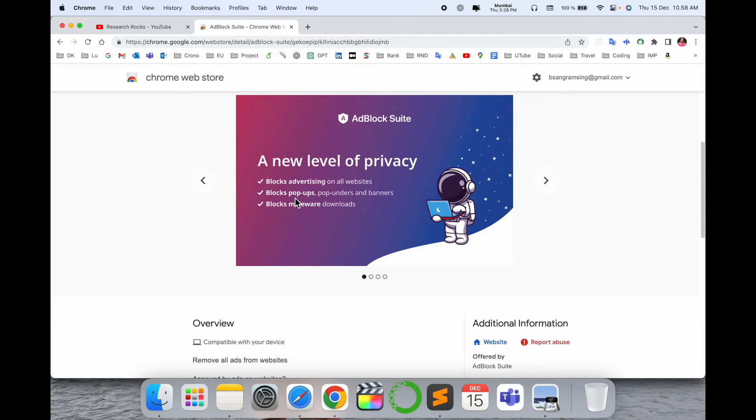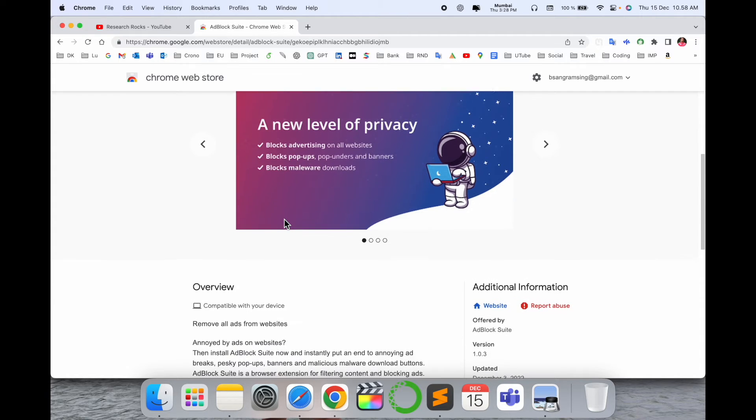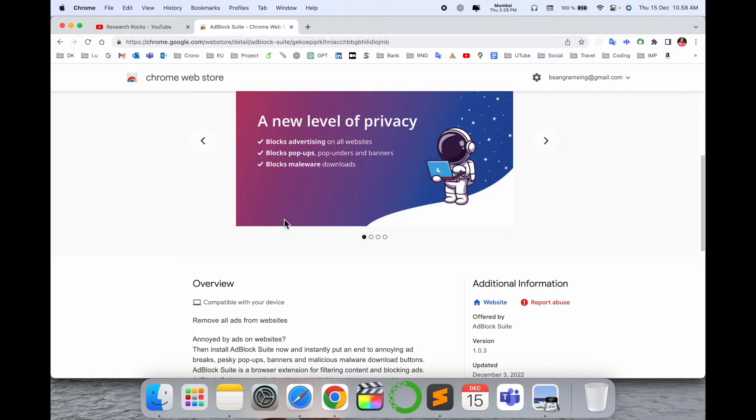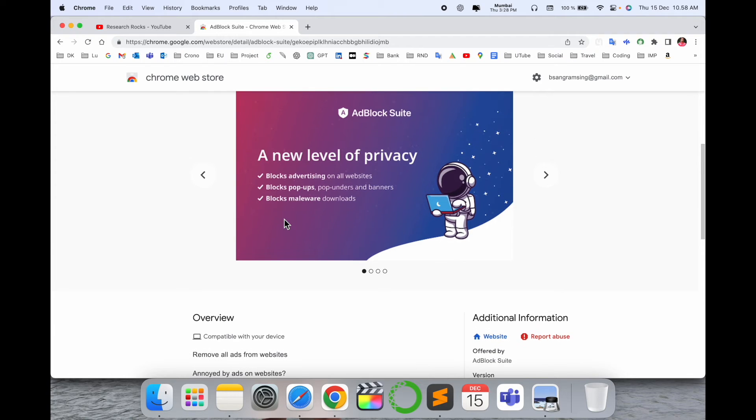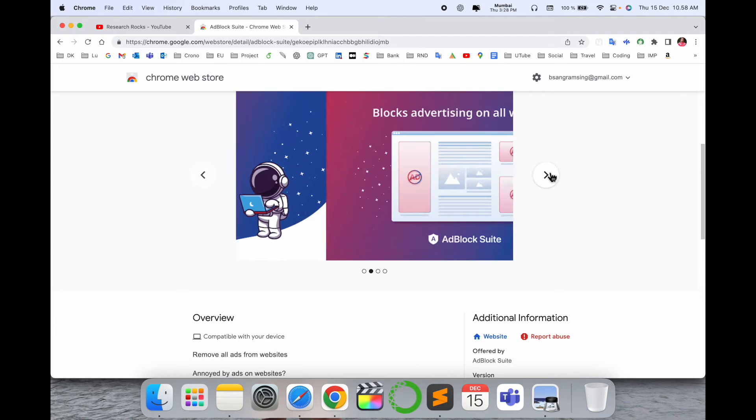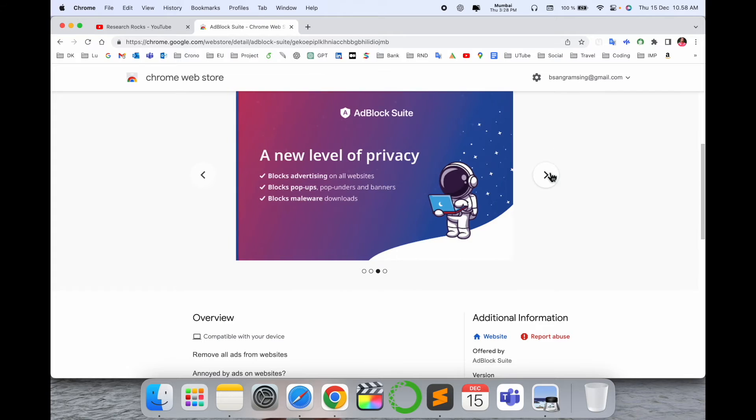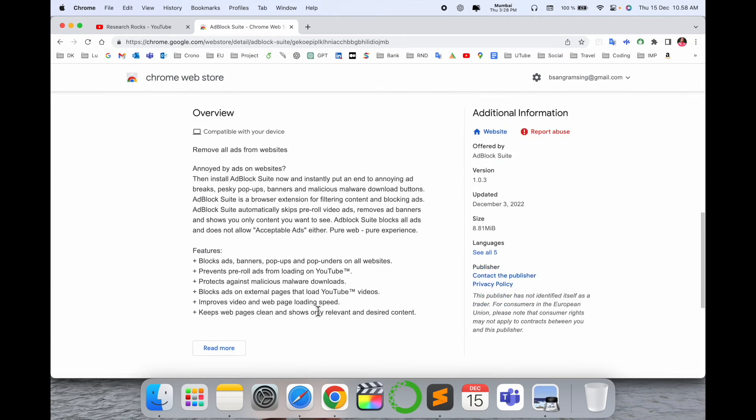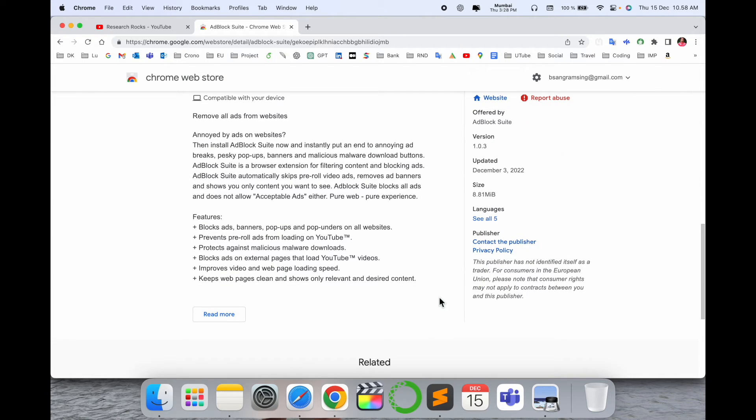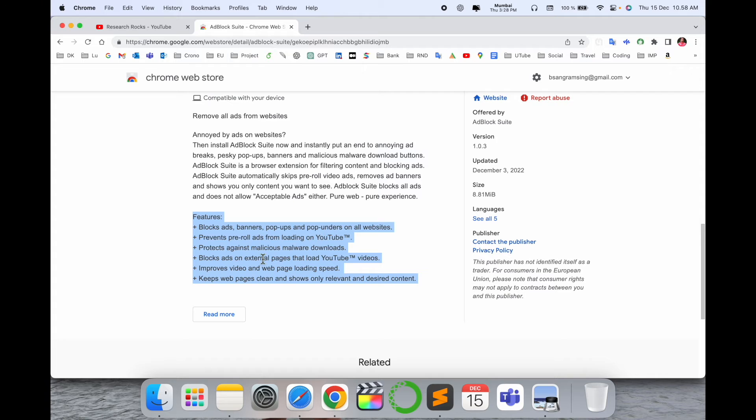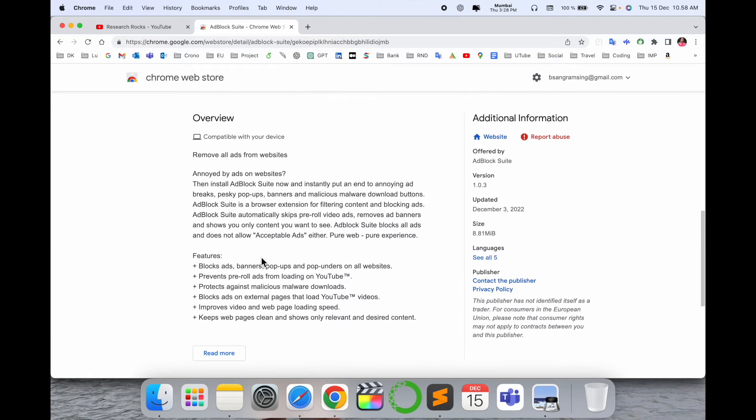Block advertisements for all websites, block pop-ups, pop-unders, and banners, blocks malware downloads, and much more advantages are there. Look at this - block advertising on all websites. Here are some of the features available. Those features are very important. If you are reading those, then you can understand if it's really working or not.